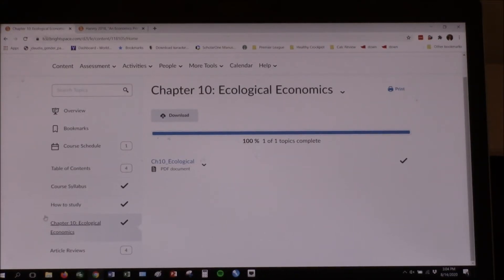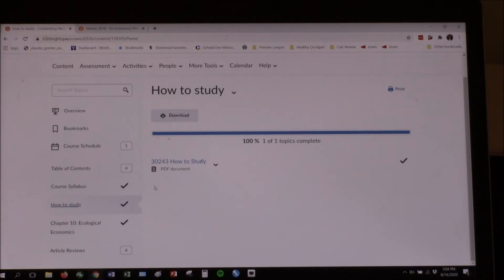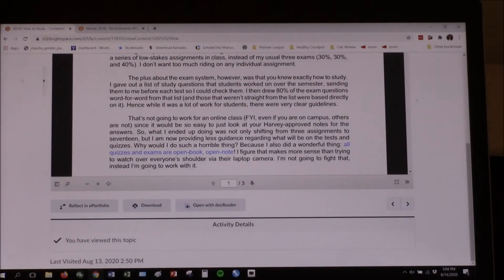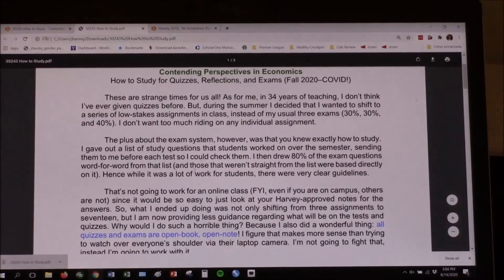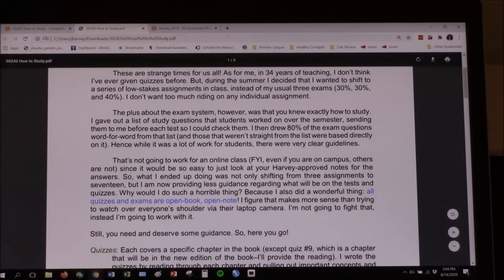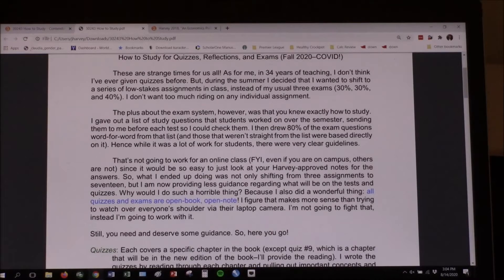So what I did was I typed up this 'how to study' for both classes — it's almost identical, but I'll point out where it's not. I'm explaining here that I decided to do a bunch of low-stakes assignments instead of the usual three. The plus about the exam system was you had a pretty good idea of what was going to be on the test — that's not going to work for this class.